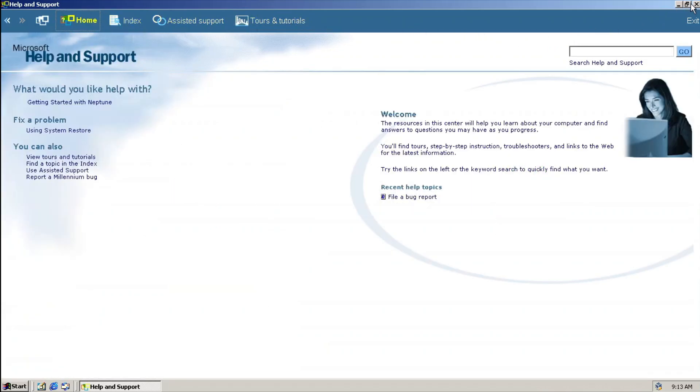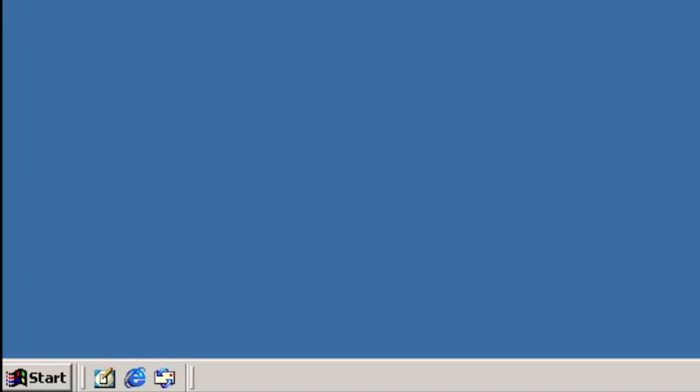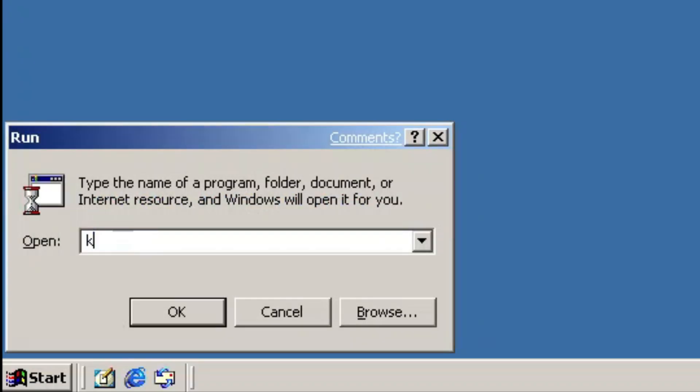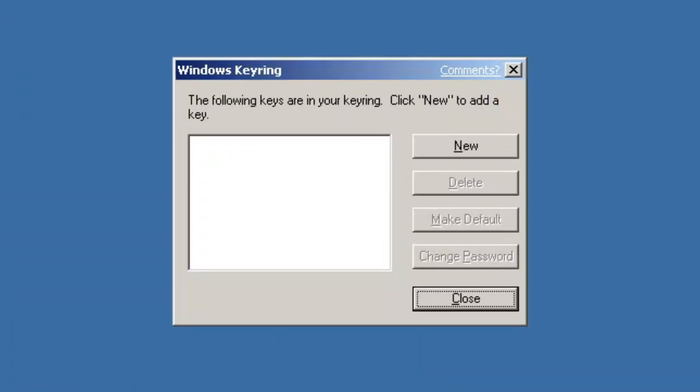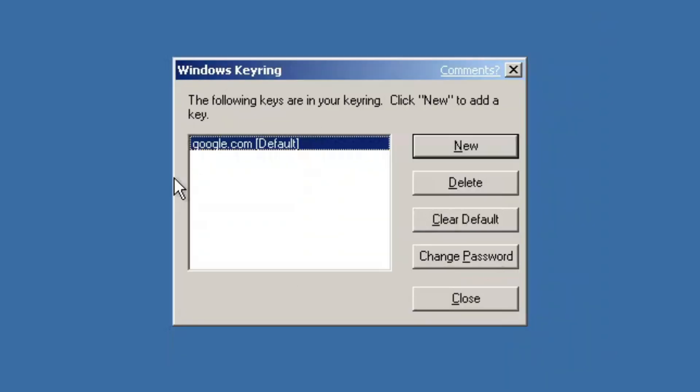All these imperfections are to be expected because it is a beta build, duh. However, using the Run dialog, we can execute Keyring, which is sort of a credential manager application in which you can store, delete, and manage credentials. When creating a new key, the dialog explicitly says that this is an internal Microsoft tool. Yeah, very internal indeed.